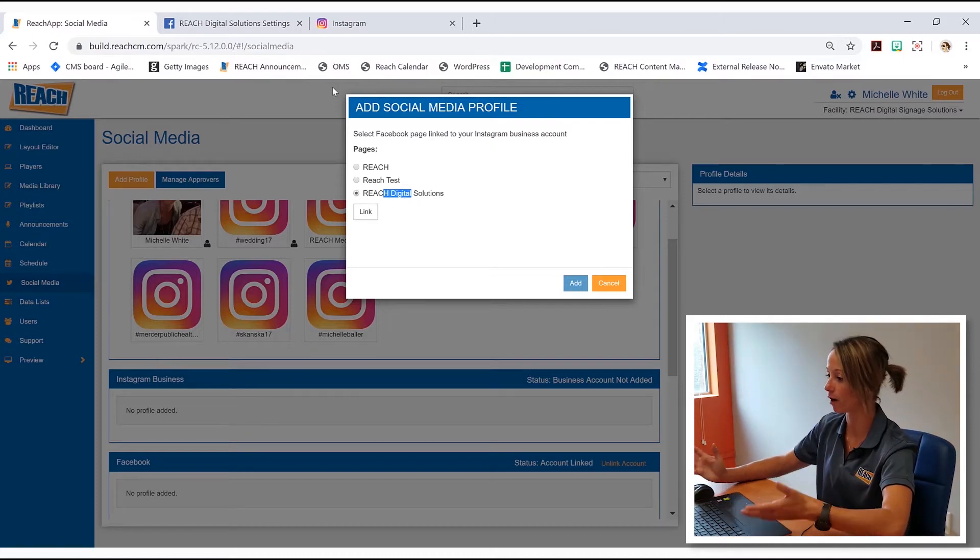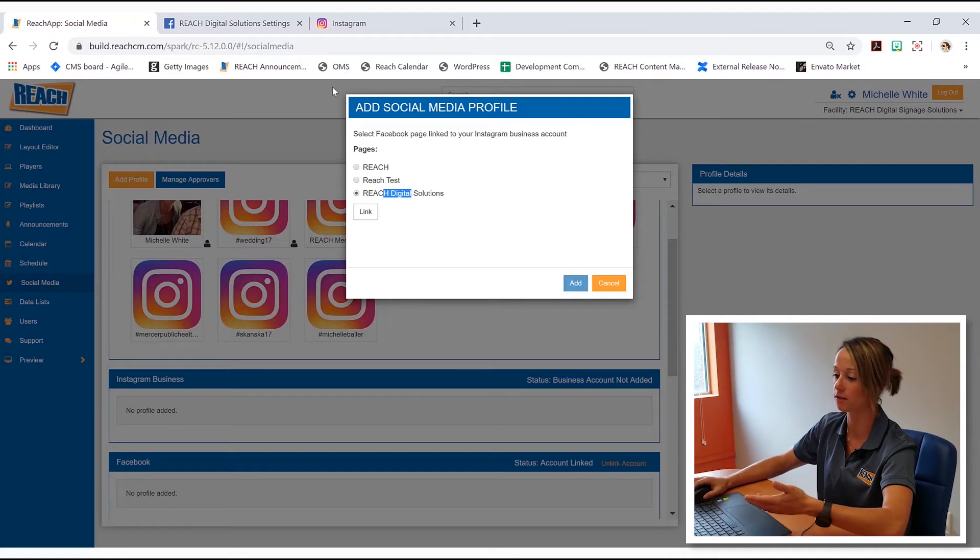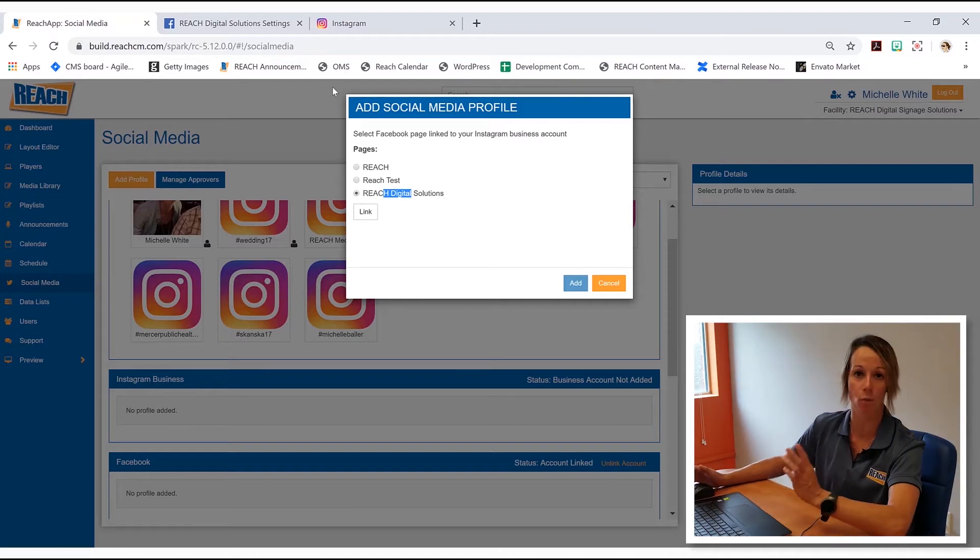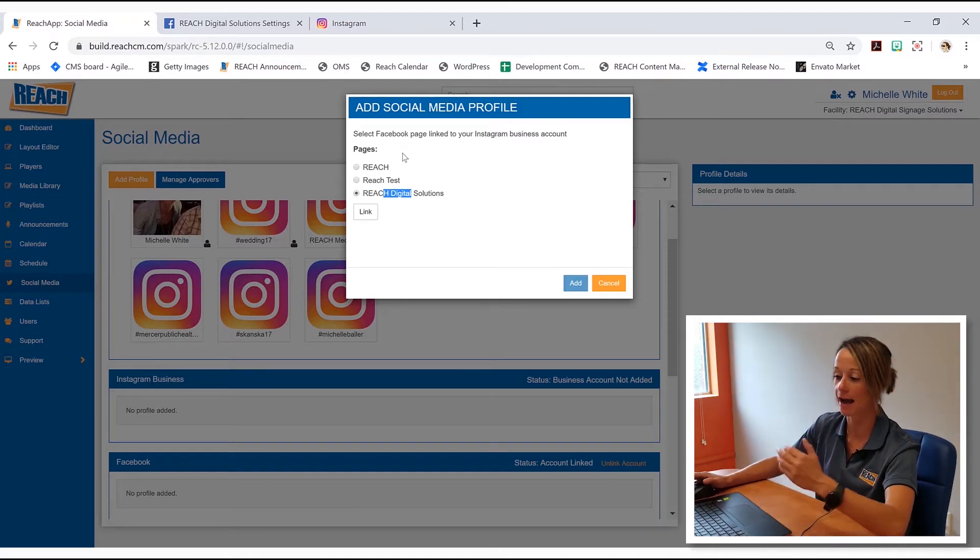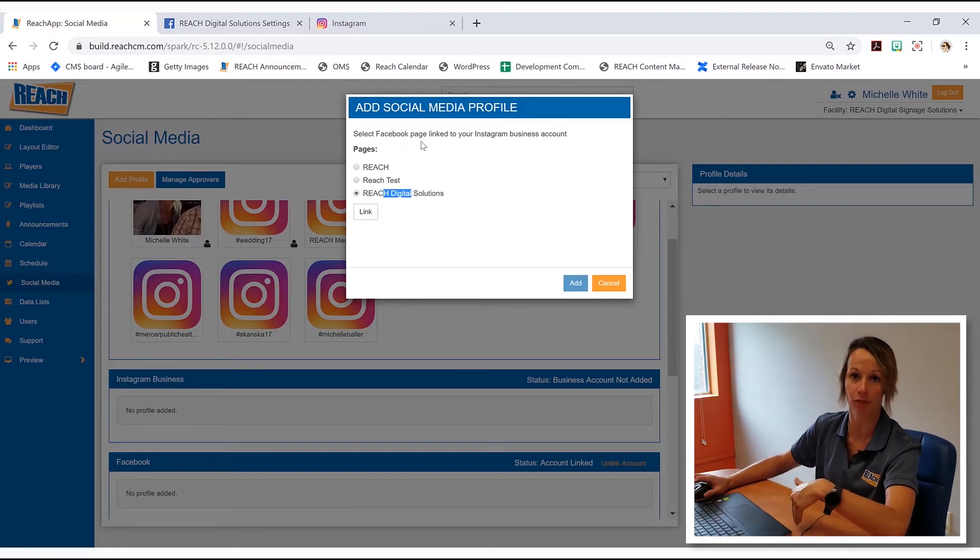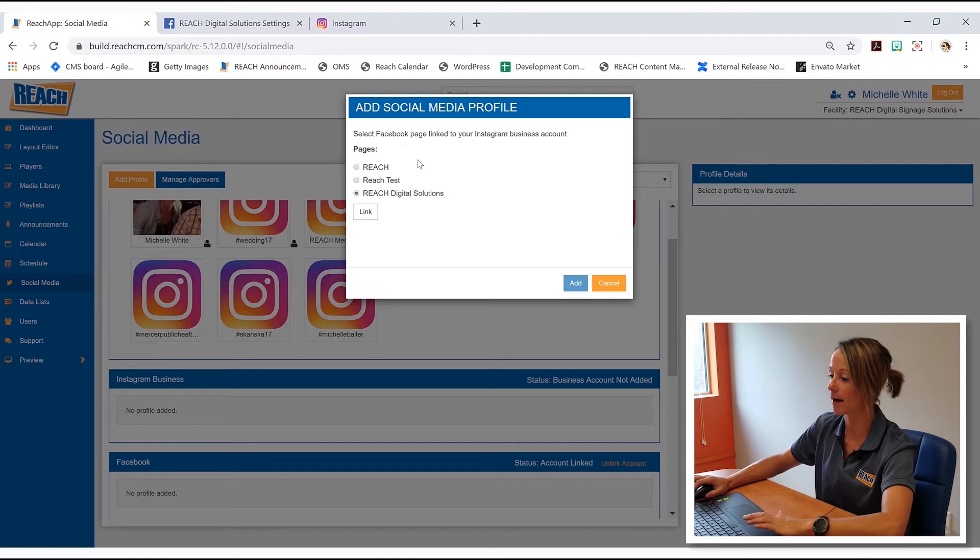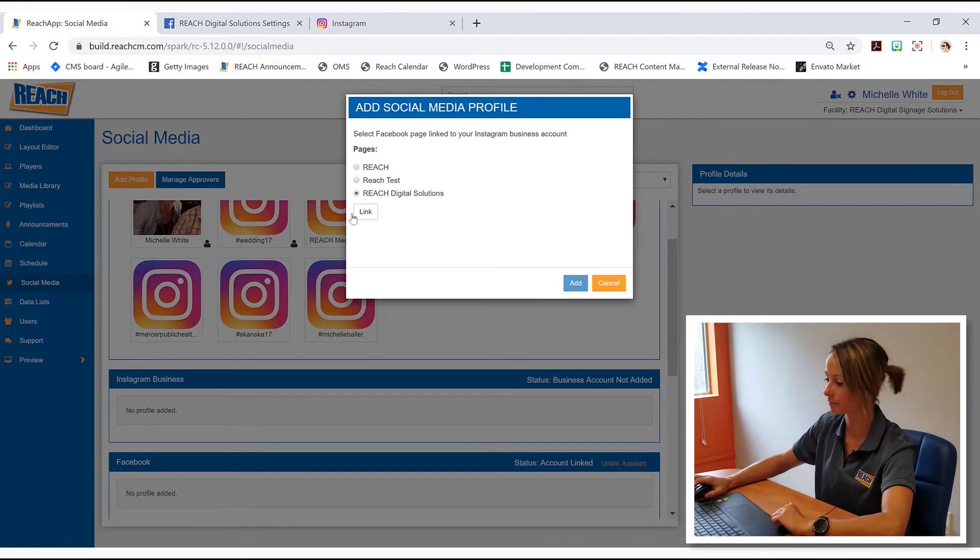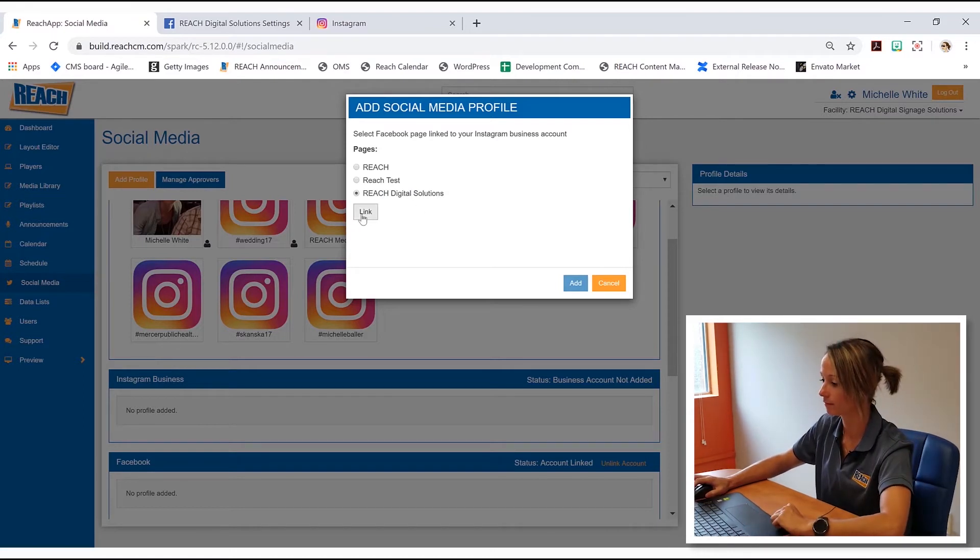Now for a majority of you guys, you guys are only going to have the one page. Again, I just happen to have three. I'm going to select the one and I'm going to hit link.